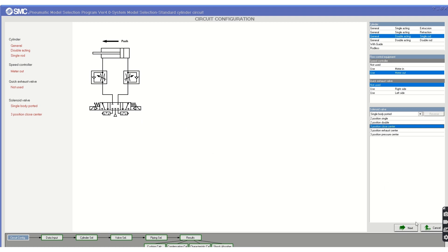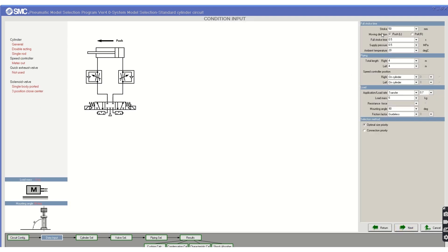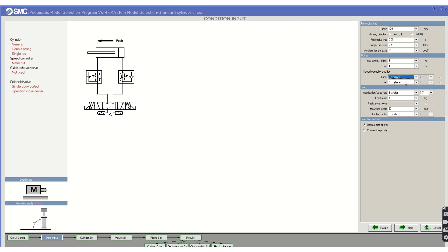Now you can set the full stroke — let's select 100 mm. Then set the moving direction: push or pull, depending on your application. Full stroke time relates to cycle time, which you can specify here. You can also set the temperature and total piping length. Speed control options let you mount the controller directly on the cylinder or at an intermediate position, and you can specify the mounting length. This information is used to calculate the total air volume required.